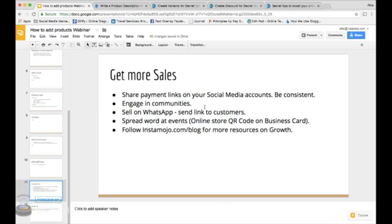Now another thing is engaging in communities. There are a lot of communities on Facebook, LinkedIn around your niche. For example, we are selling a book here. I'll want to go to a book readers community, and over there I'll paste this link and talk about my book.